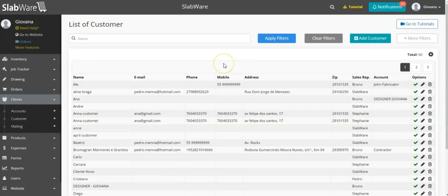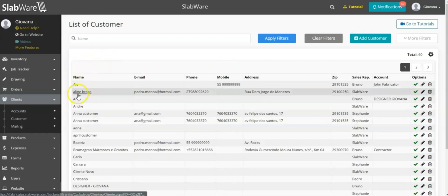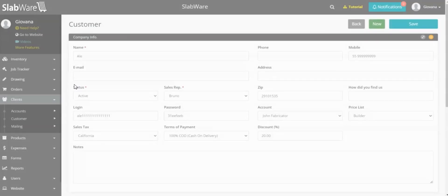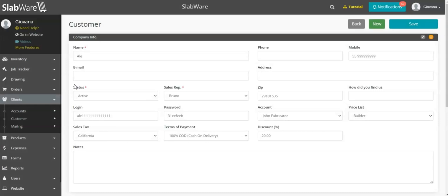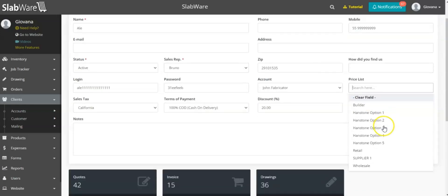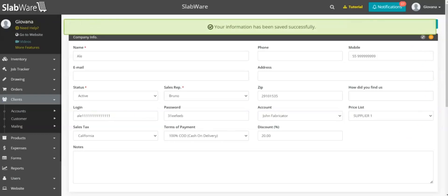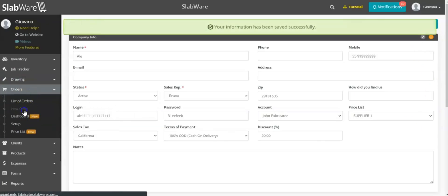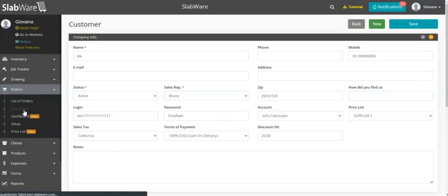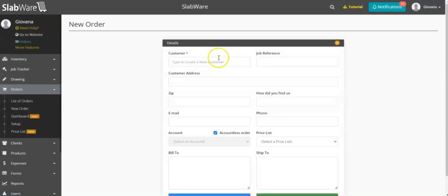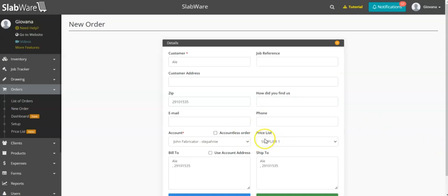You can use your price list in many ways. The first case is where you can link your price list to a customer, so whenever you're creating an order for that customer the price list will be automatically attached to the order. I'm going to add the price list we just created — the supplier one — to this customer and hit Save. Now whenever I create an order for that customer, the price list will come automatically — just select the customer and you will see the price list.